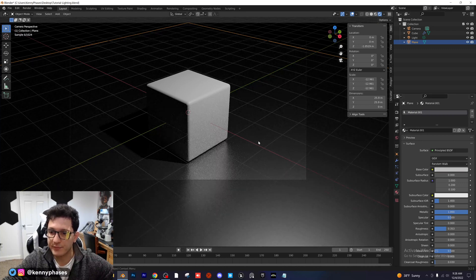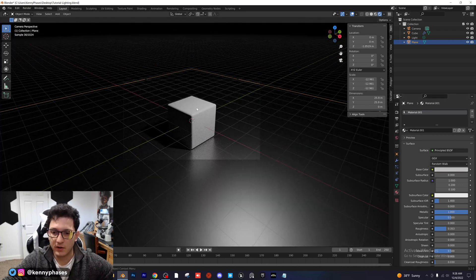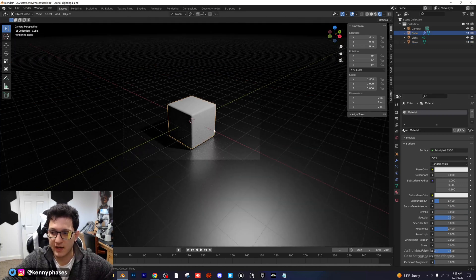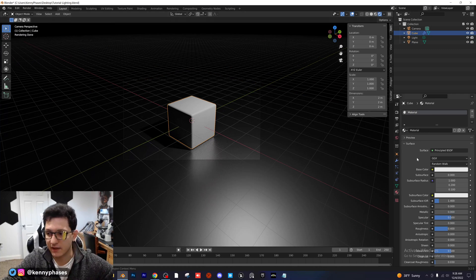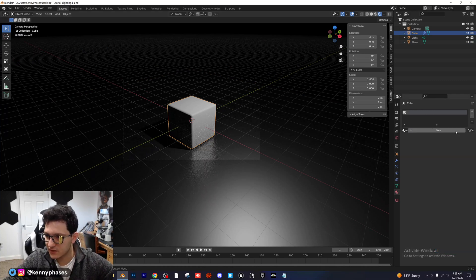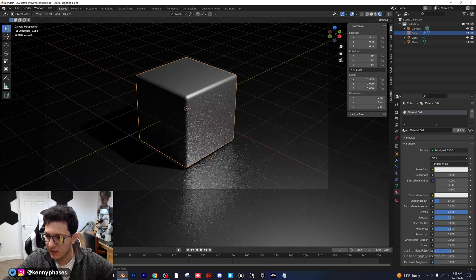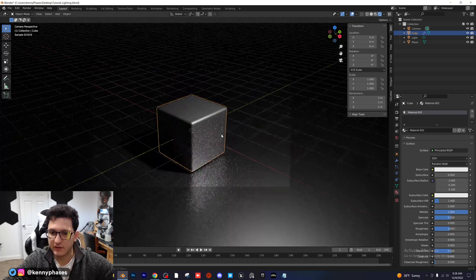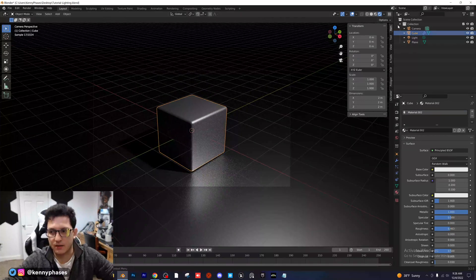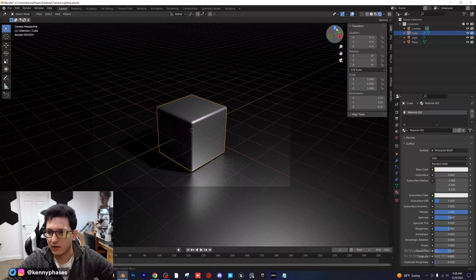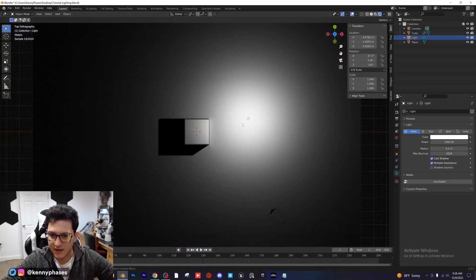I want to add a shader to the cube as well. I'm going to give it a brand new shader — metallic with just a lower roughness, so it's basically like a metallic shader, kind of like chrome. I'll take our light from the top view here.